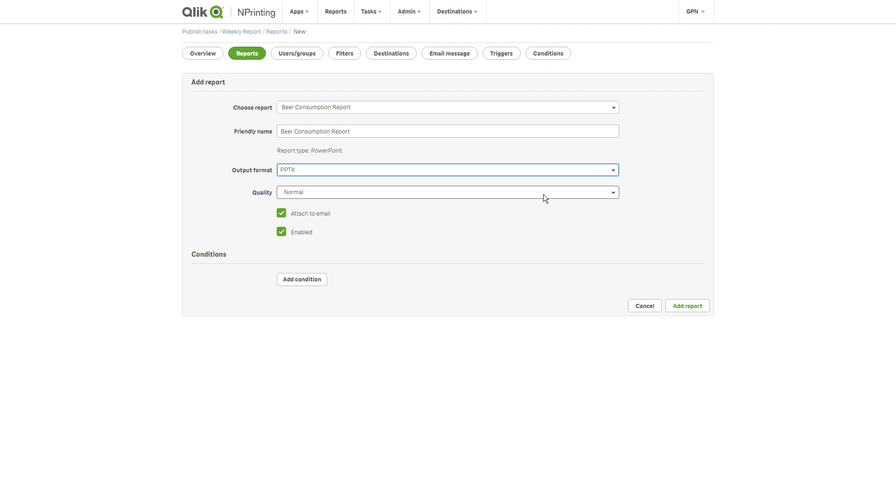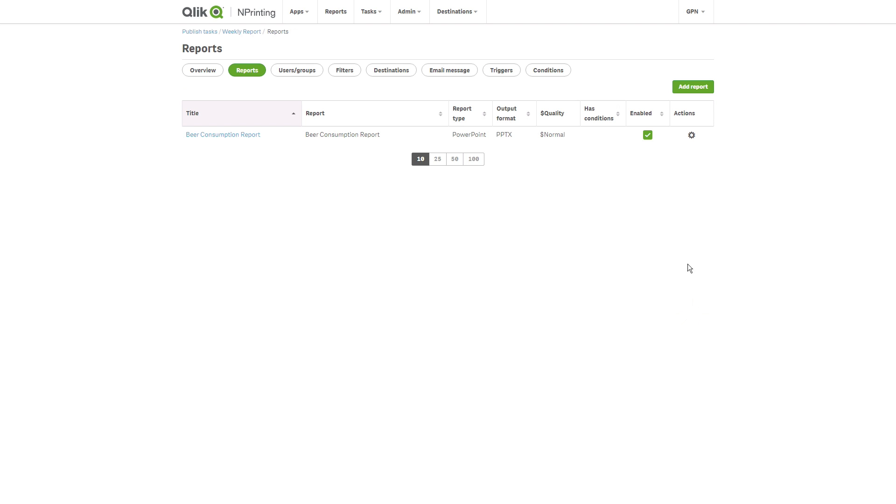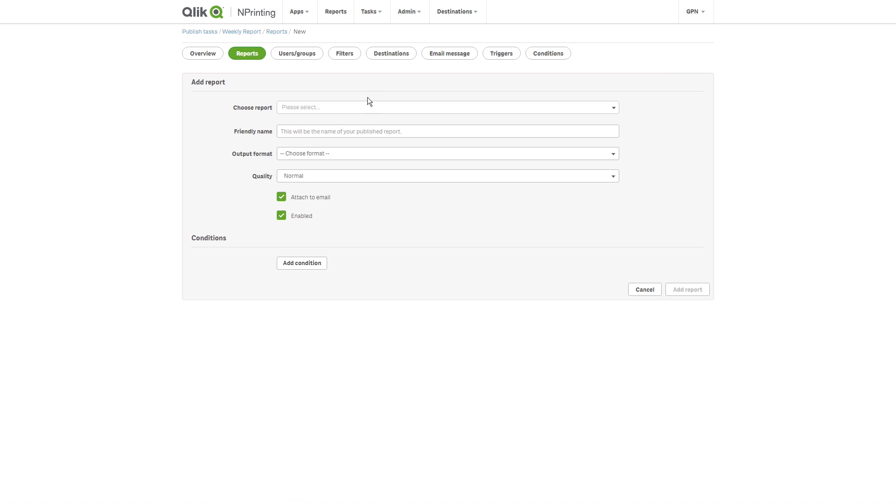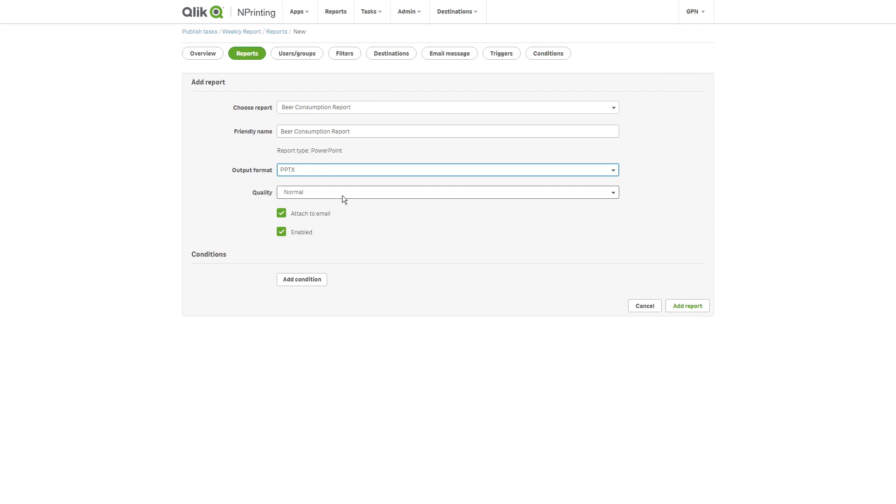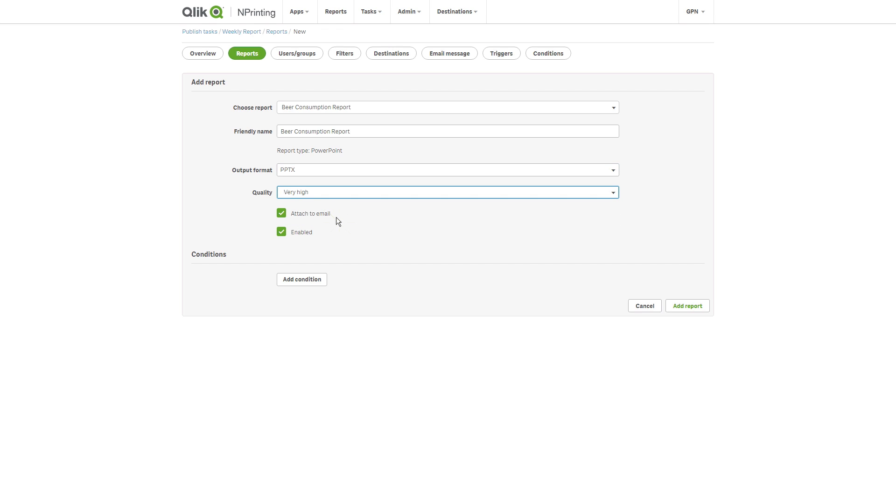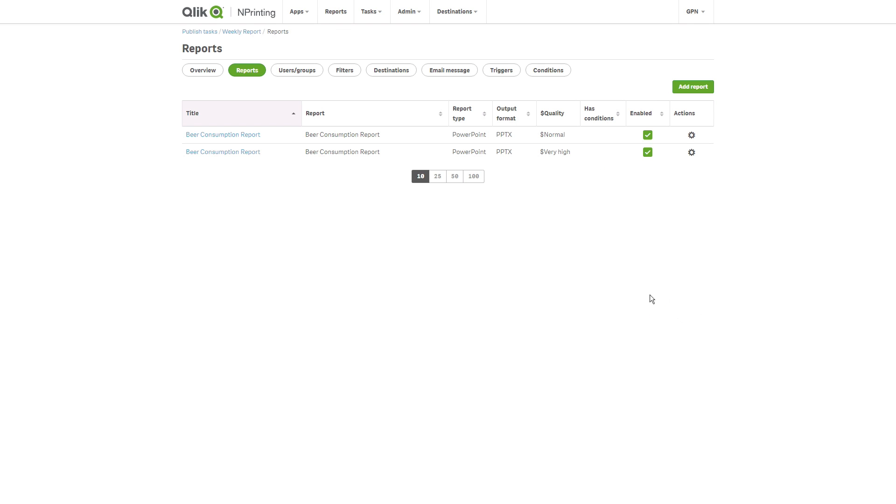As an example, we are going to add the report in Normal Quality and then add the same report again, but this time selecting the Very High option, just to show the differences between the two image quality options.